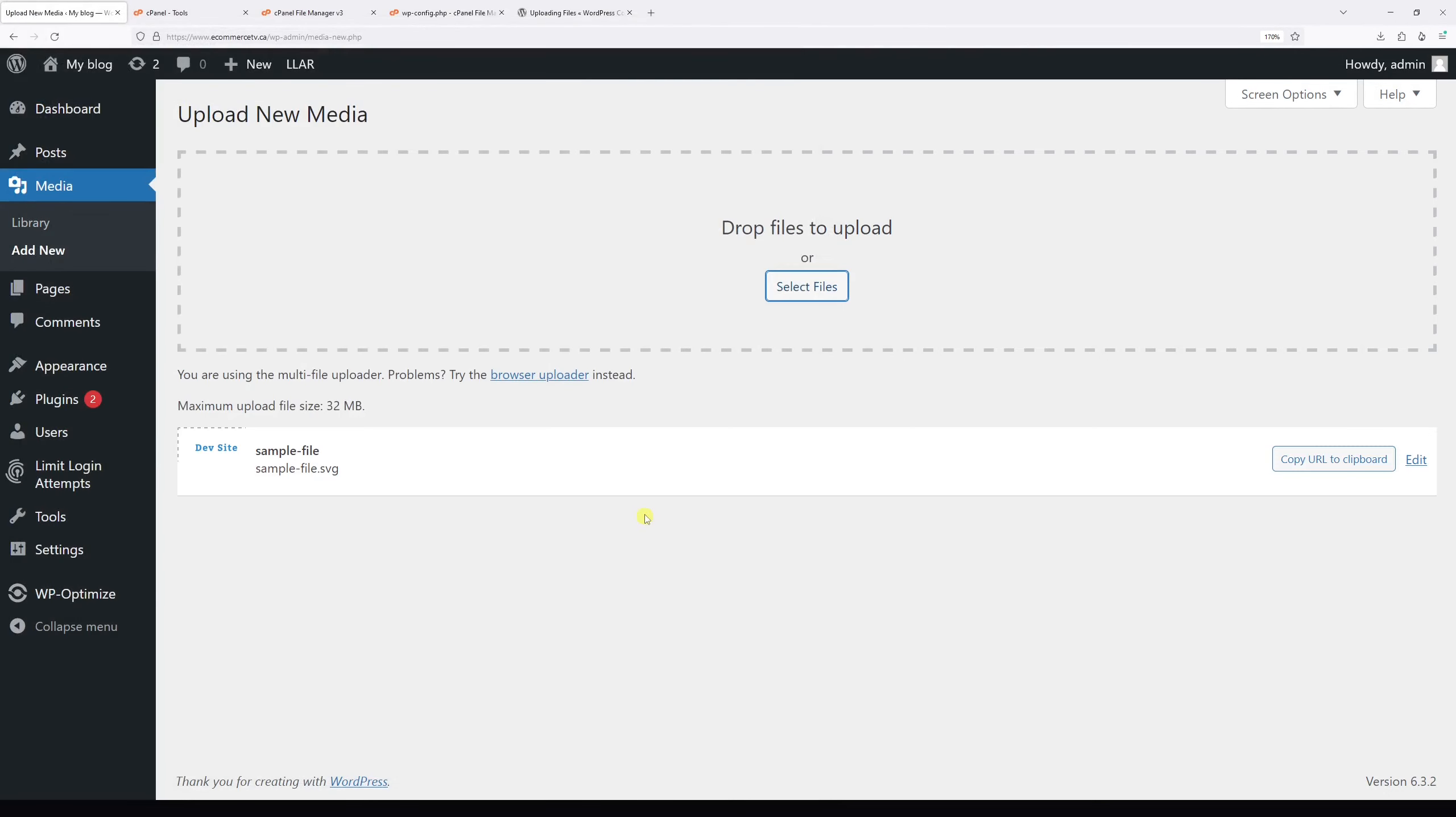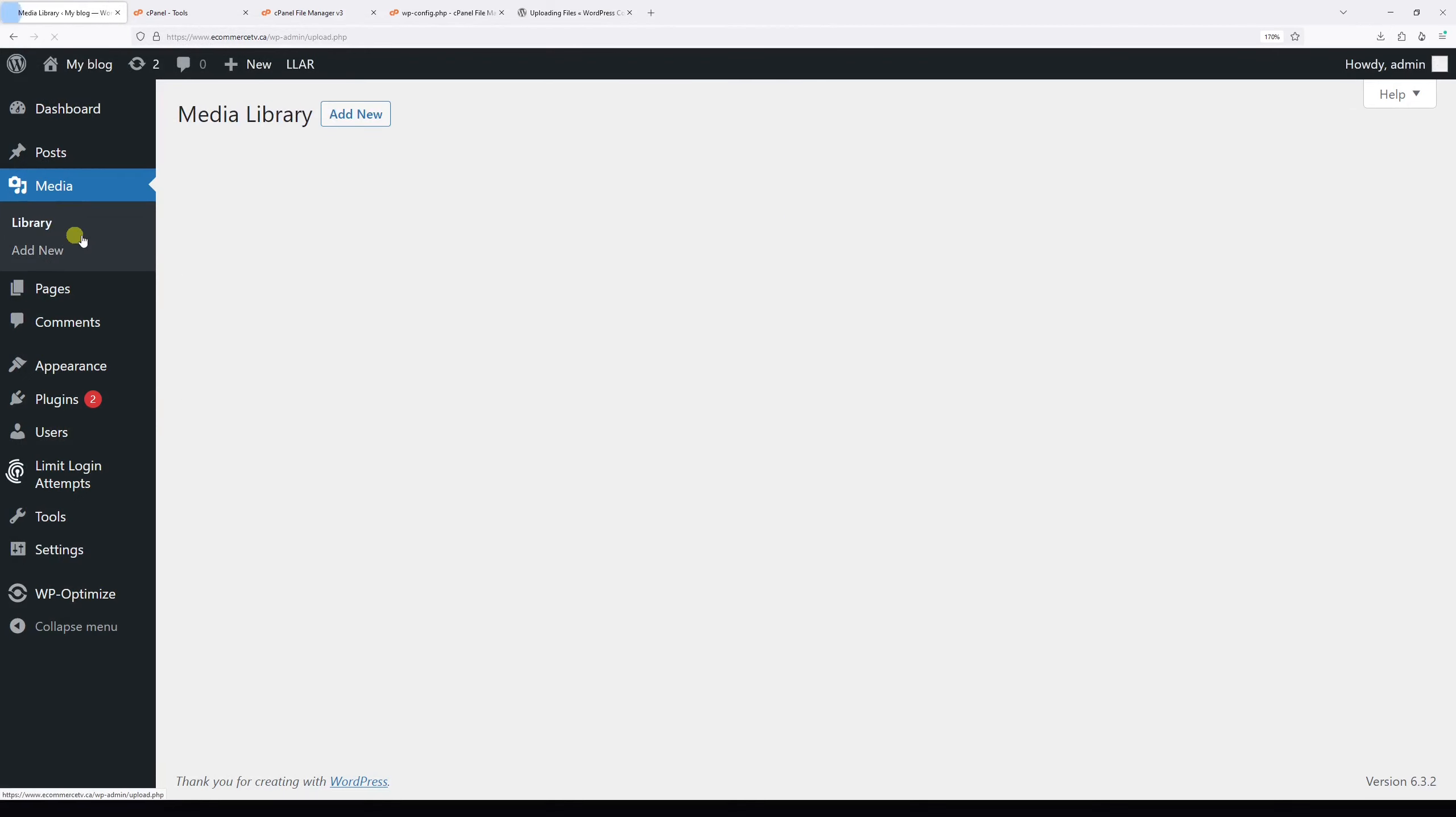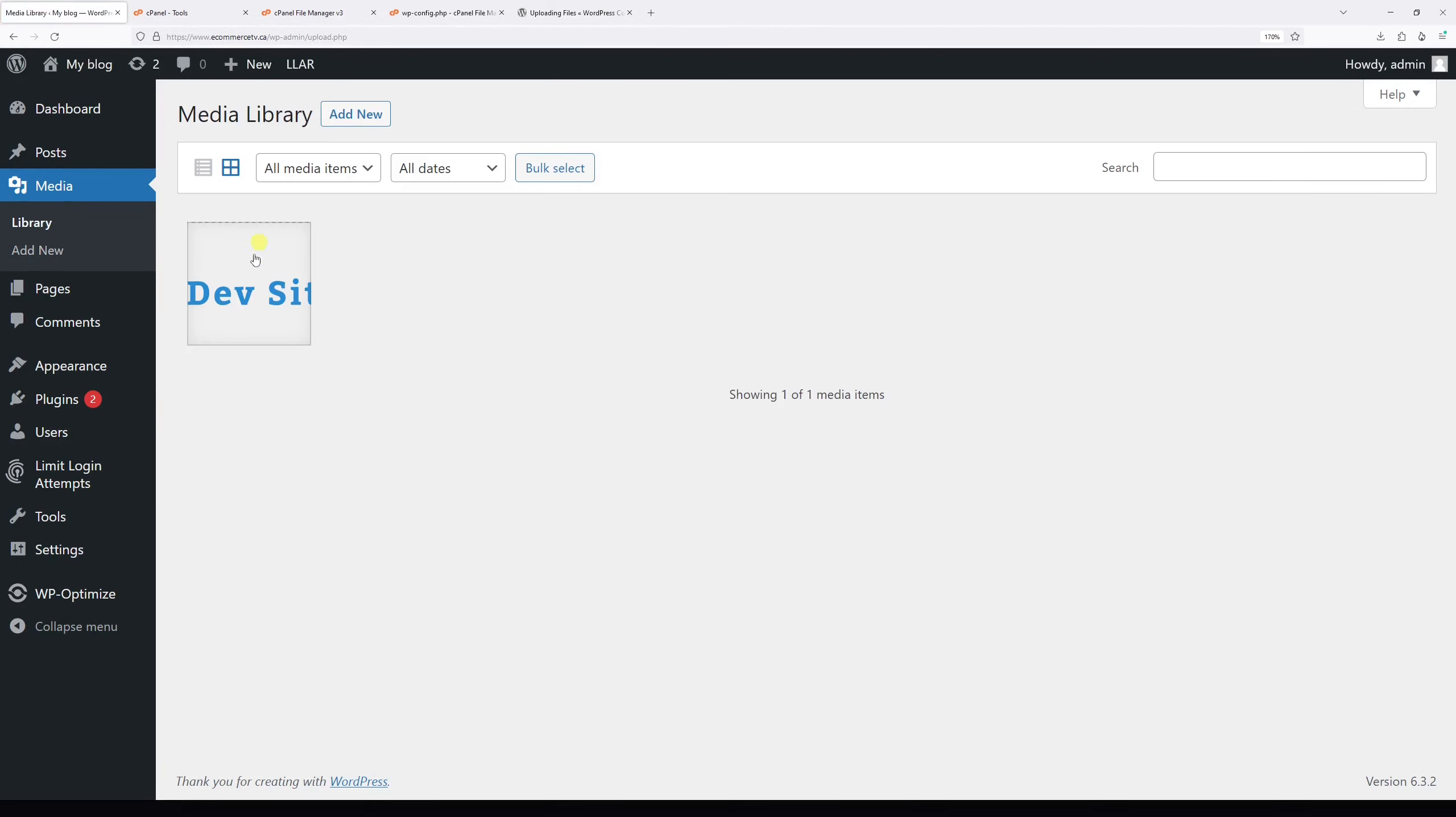As you can see, I was able to successfully upload the file. In fact, let's go to the library. It's right here.